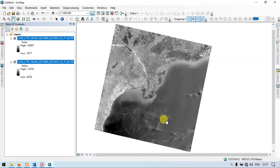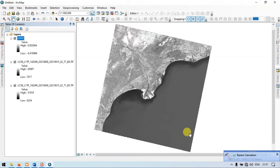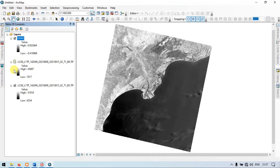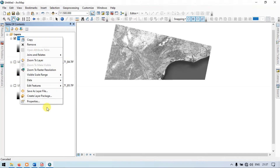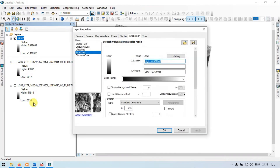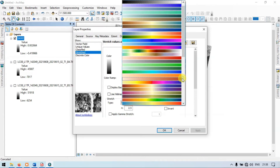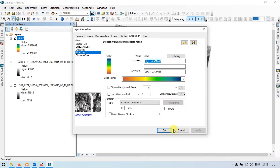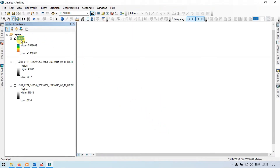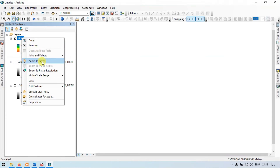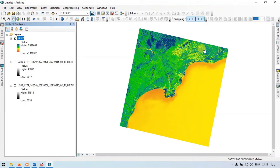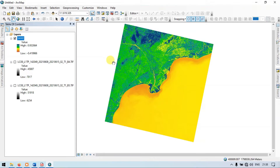Wait for some time — it is running. The raster calculation is complete. We now have the soil adjusted vegetation index raster. Let me turn off the other layers. Right-click the required raster, go to Properties, go to Stretched, choose the color option, click Apply and OK. Zoom to the layer. This is our raster — the soil adjusted vegetation index.